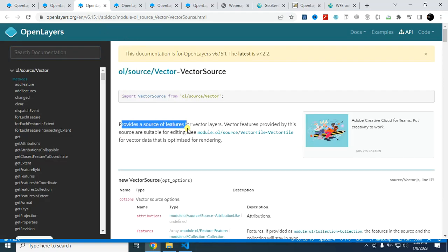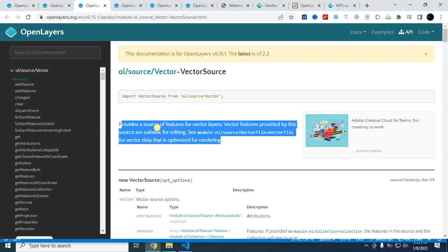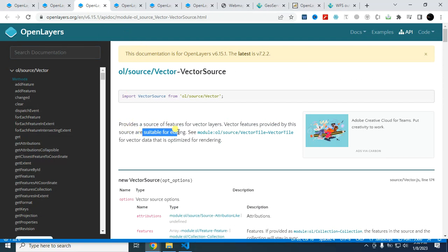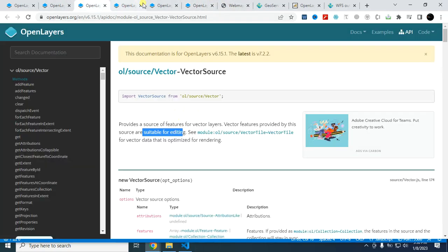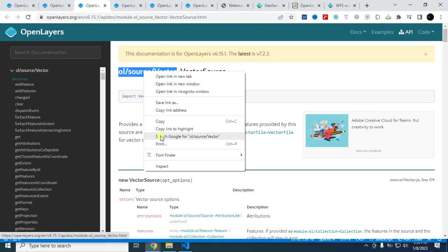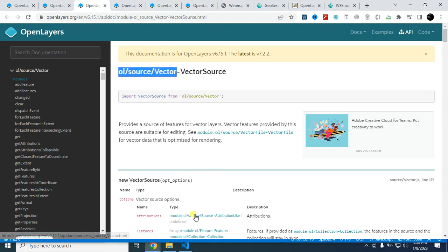You can read this information. Vector layers provided by this source are suitable for editing. So you can edit the layer if you use this option. You can easily edit the layer. Just copy this one.